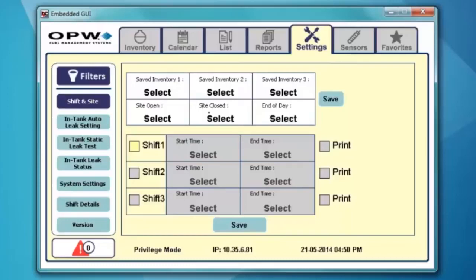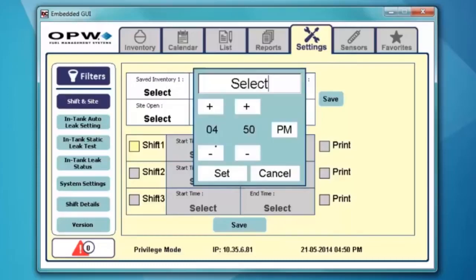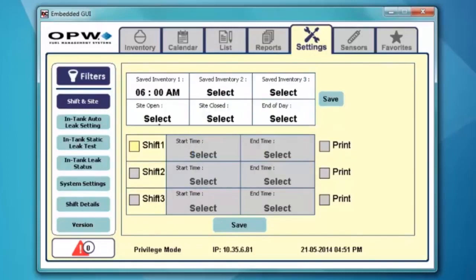I'm going to select the first saved inventory and set this one for 6 a.m., and hit set. I only want to save it for 6 a.m., but I do have the ability to save two other inventories.